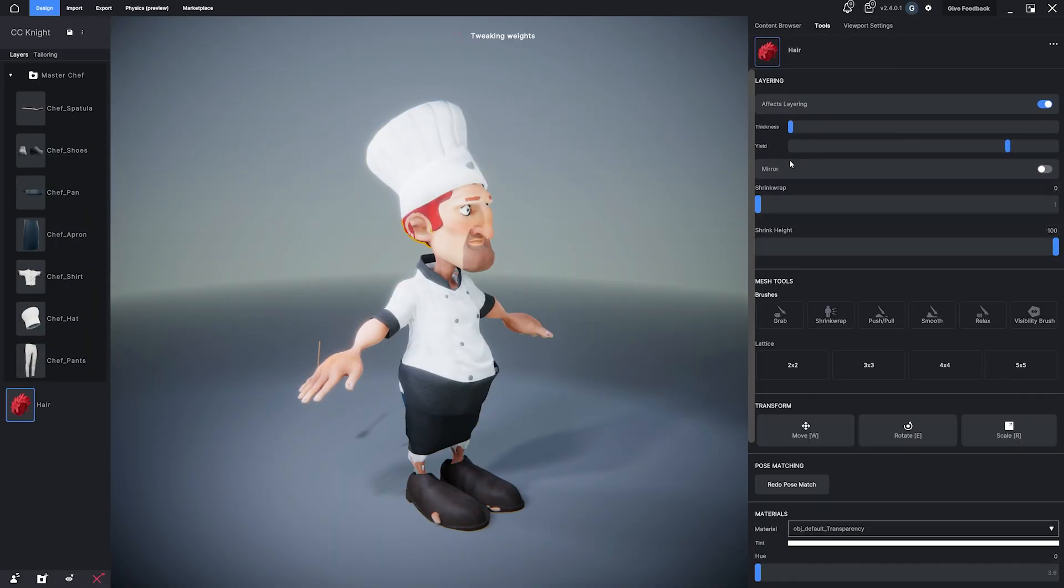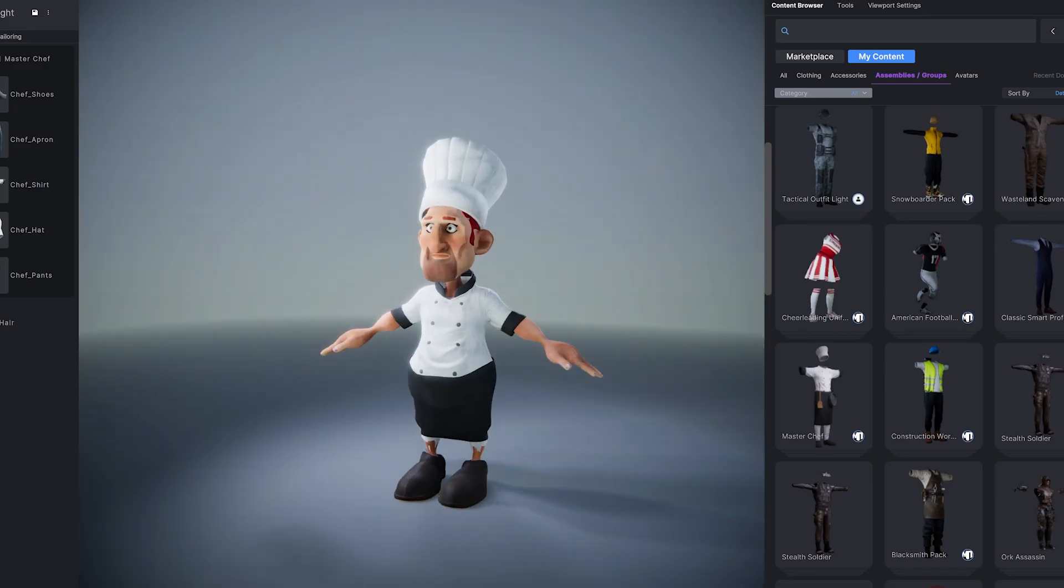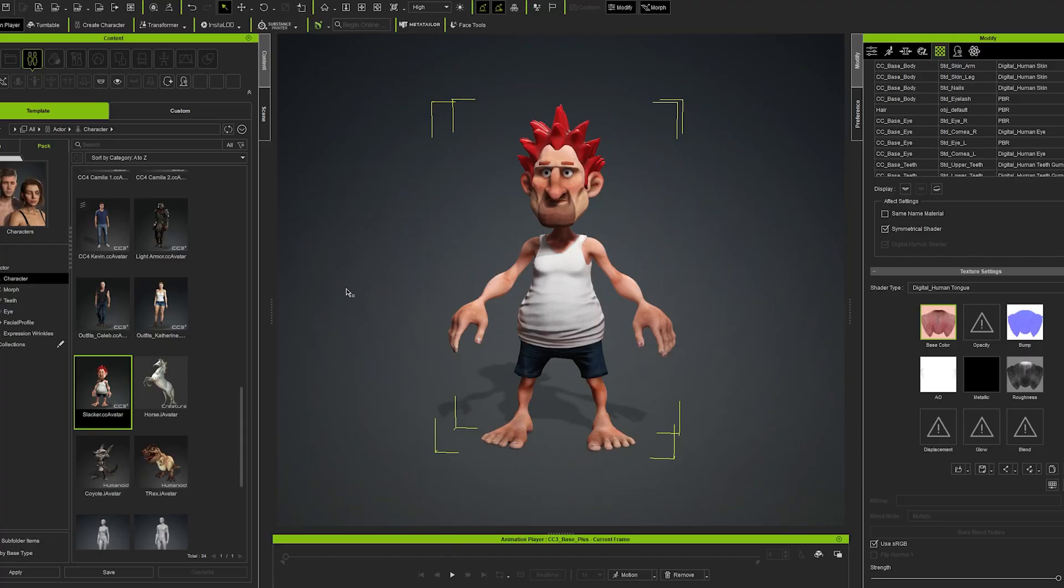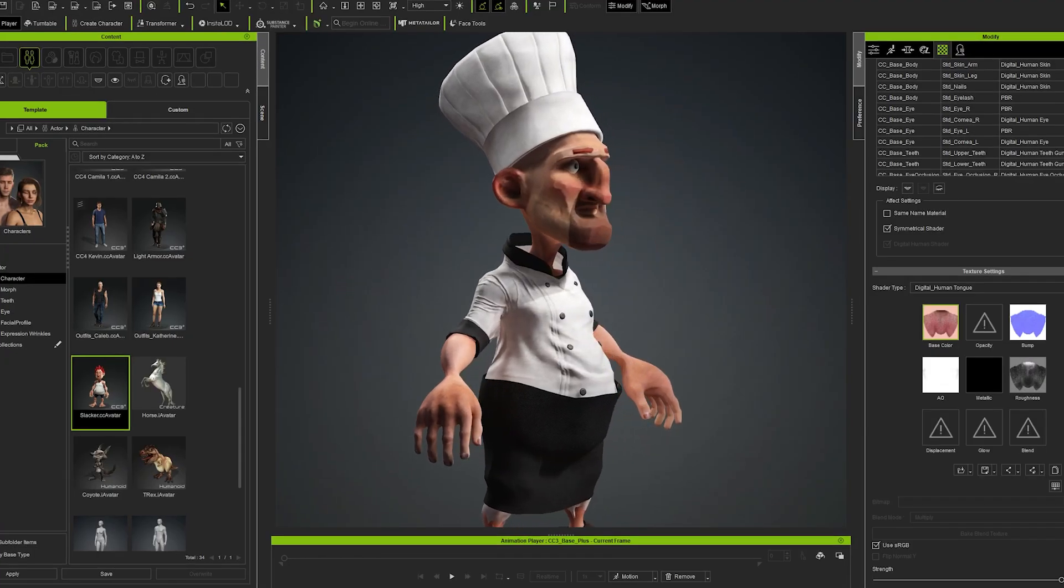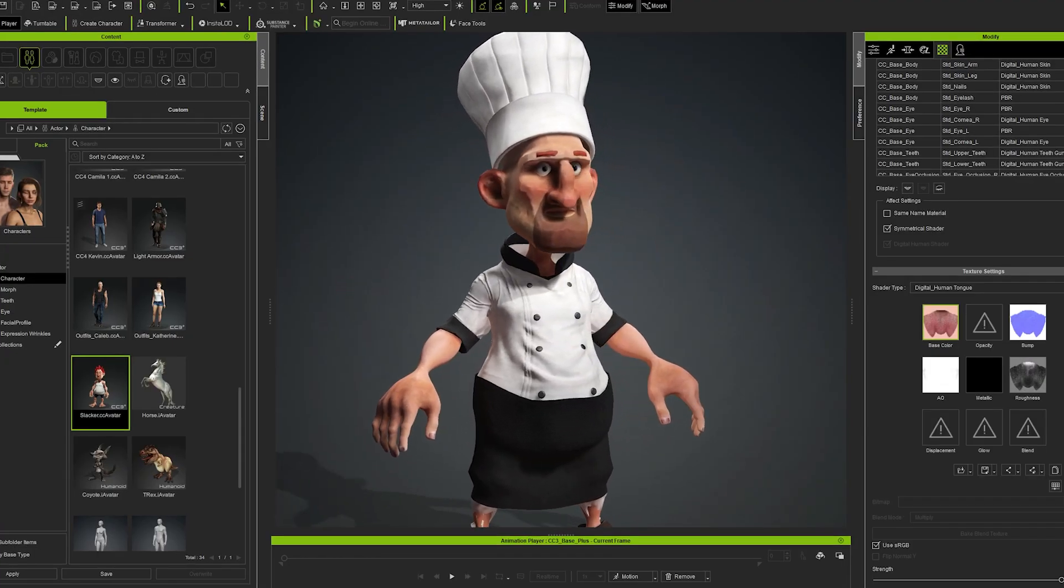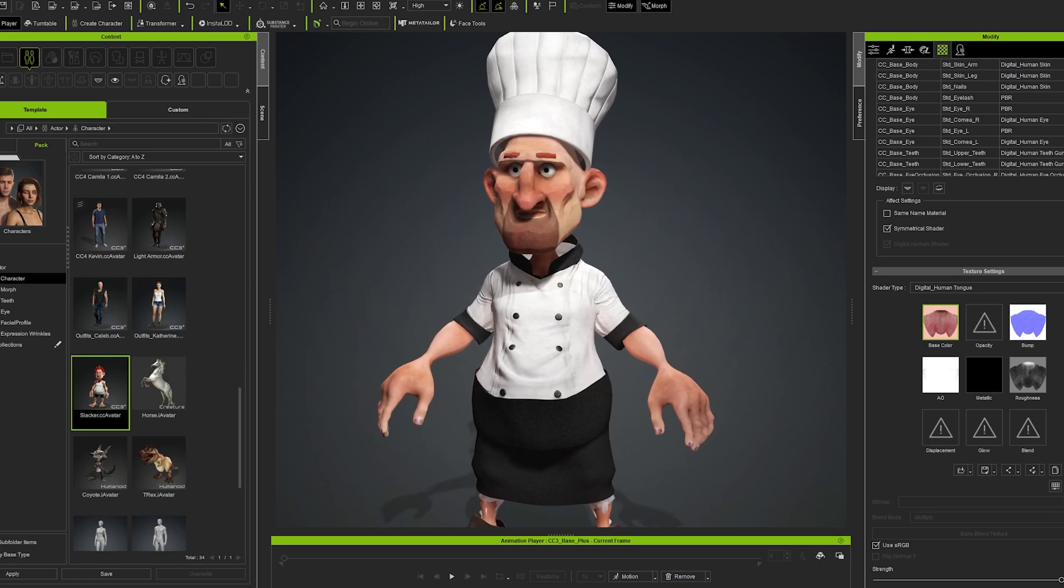Together, MetaTaylor and Character Creator unlock a seamless, production-ready clothing pipeline for every artist and studio.